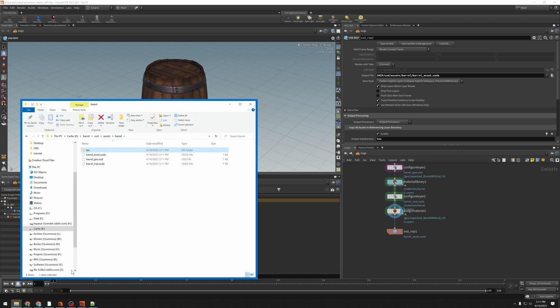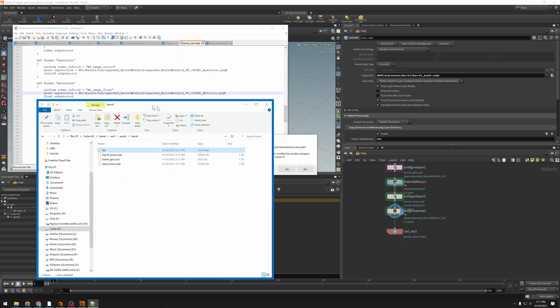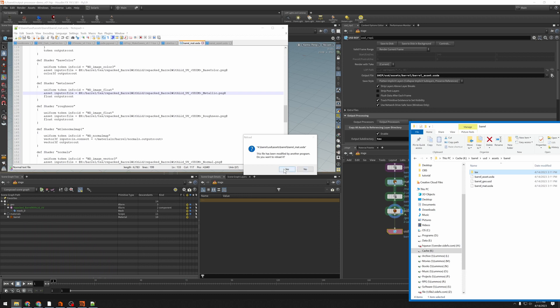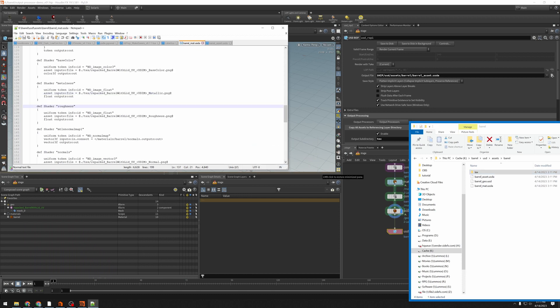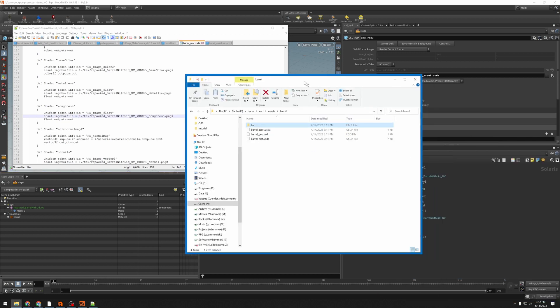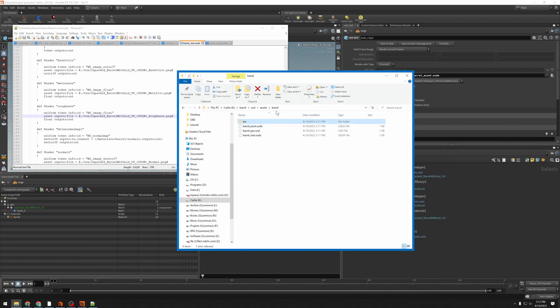And if I go back and I look at this again, yes, I want to reload it. Now this path is from my current location to the texture folder and then the texture.